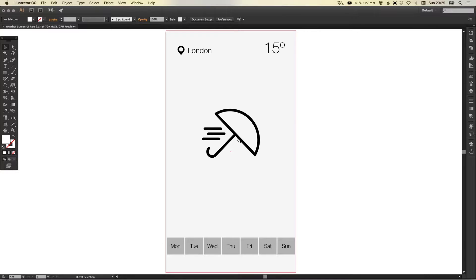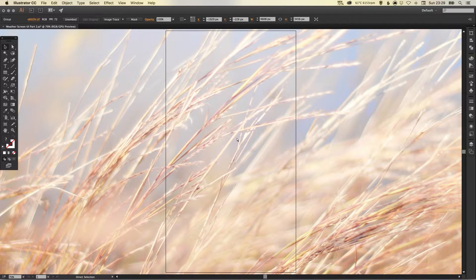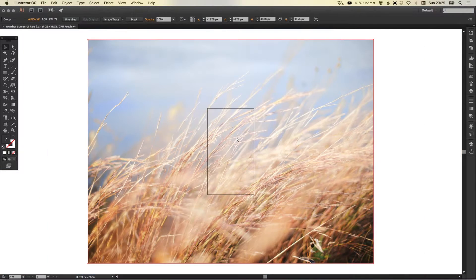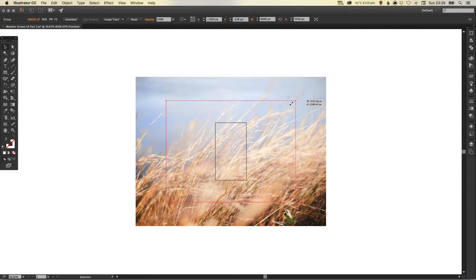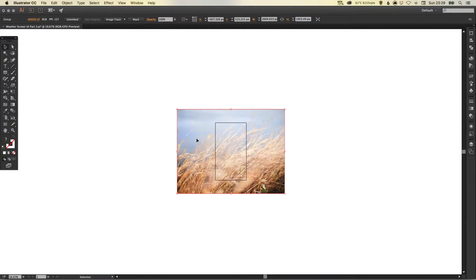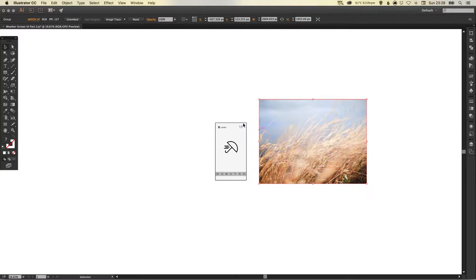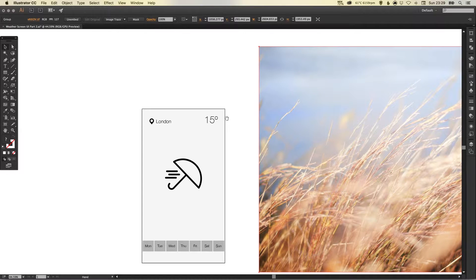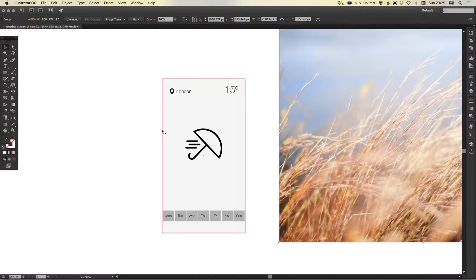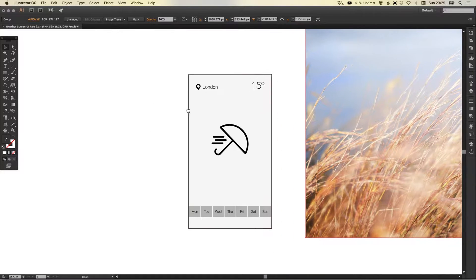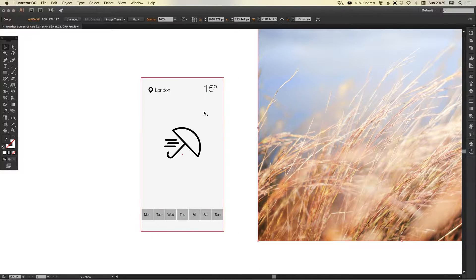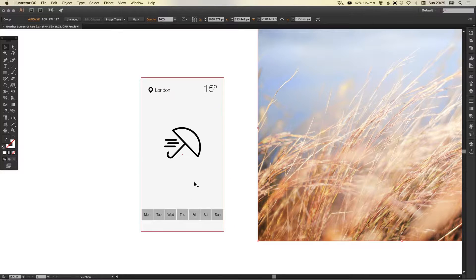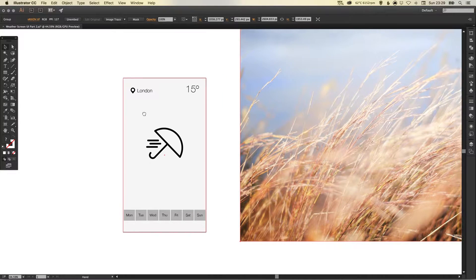To start with I'm going to paste in my background image that I'm going to use. I've already sourced this image and I'm just going to move that to one side for a second. Now I'm going to select this shape here, the whole background.